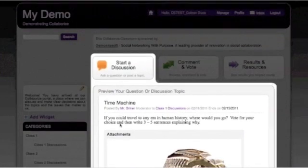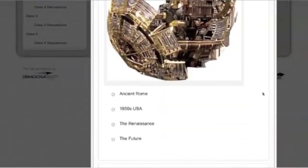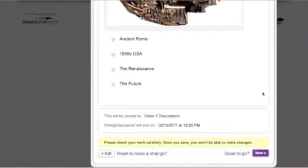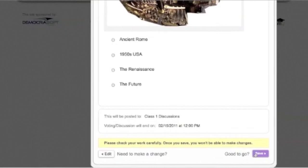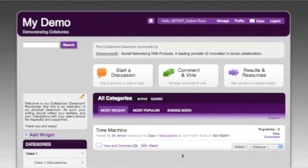Here it is — my title: 'Time Machine.' 'If you could travel to any era in human history, where would you go?' There's my description posted by Mr. Briner, the moderator, to class one discussions. It ends on 2/15, so that's clear. Here are the choices. That looks exactly the way I want it to, so I'm going to go ahead and click save. And then we have our topic posted to our portal. That's how easy it is. Now you have something for students to engage with when they arrive — but how do you get them here?